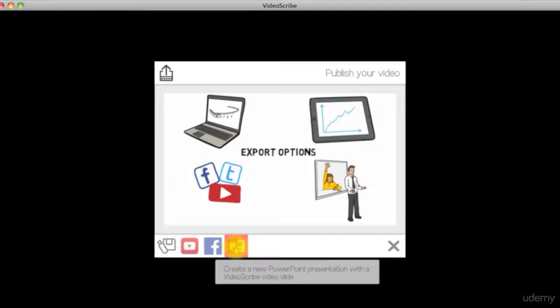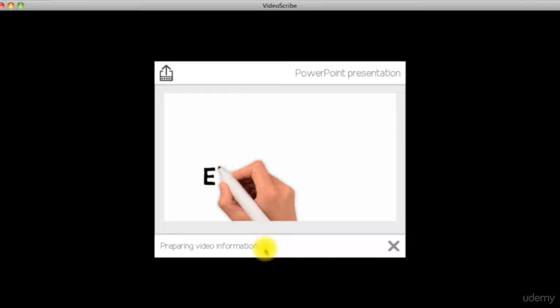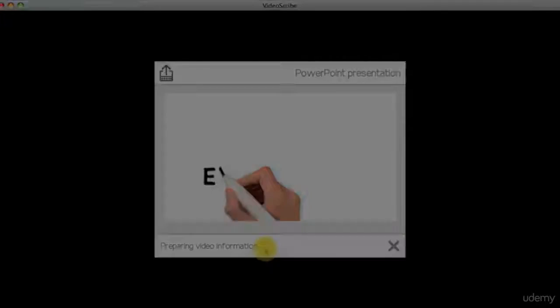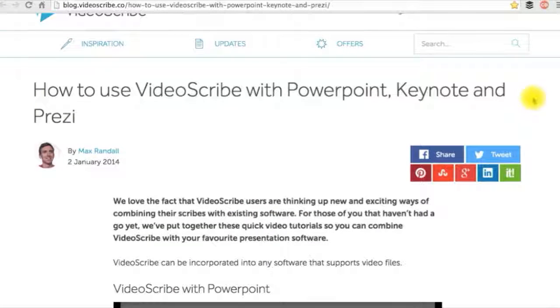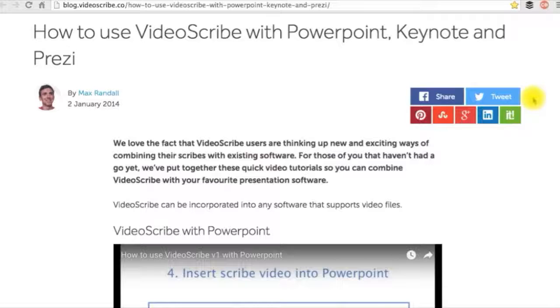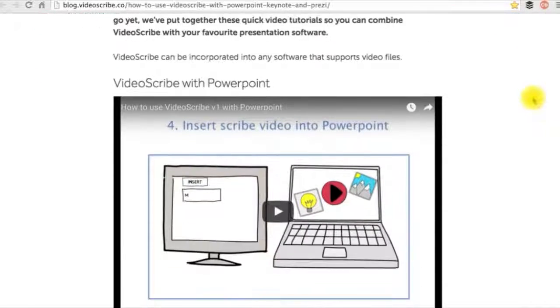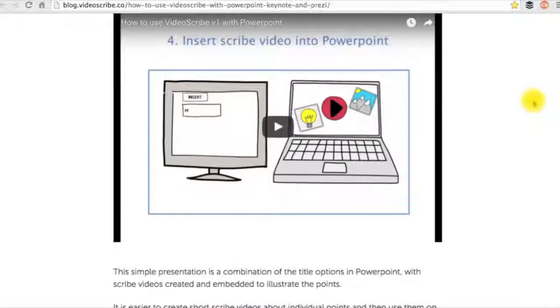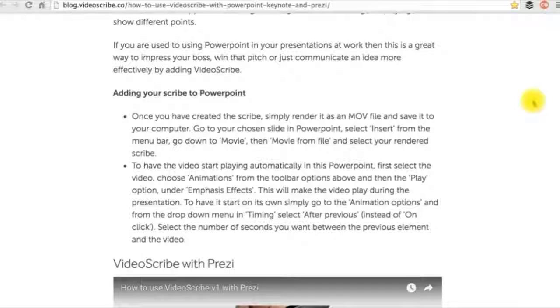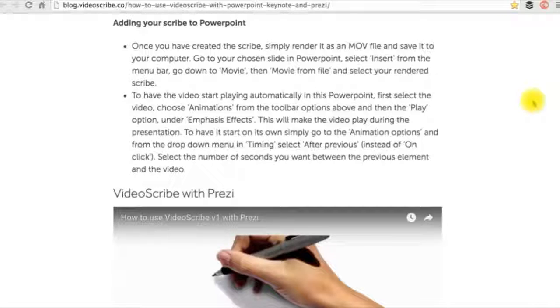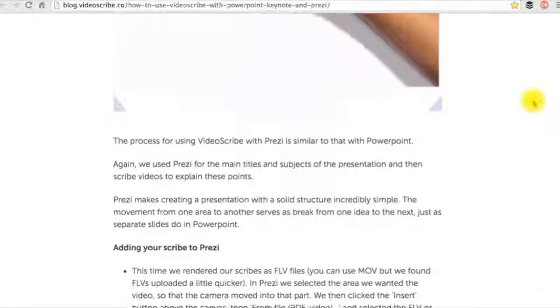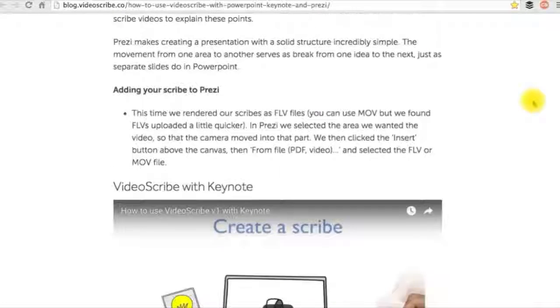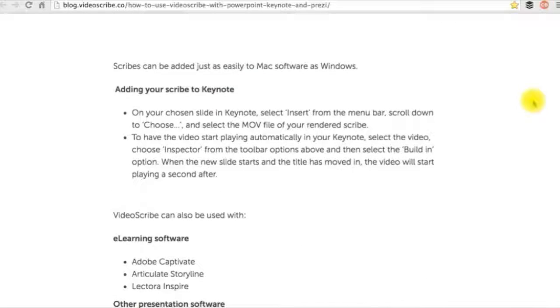Last is to create a new PowerPoint presentation with a VideoScribe video slide. Whether you are using Keynote, Prezi, or PowerPoint to create your presentations, you can add your VideoScribe in there. Please check out the external resource to help you out doing this.